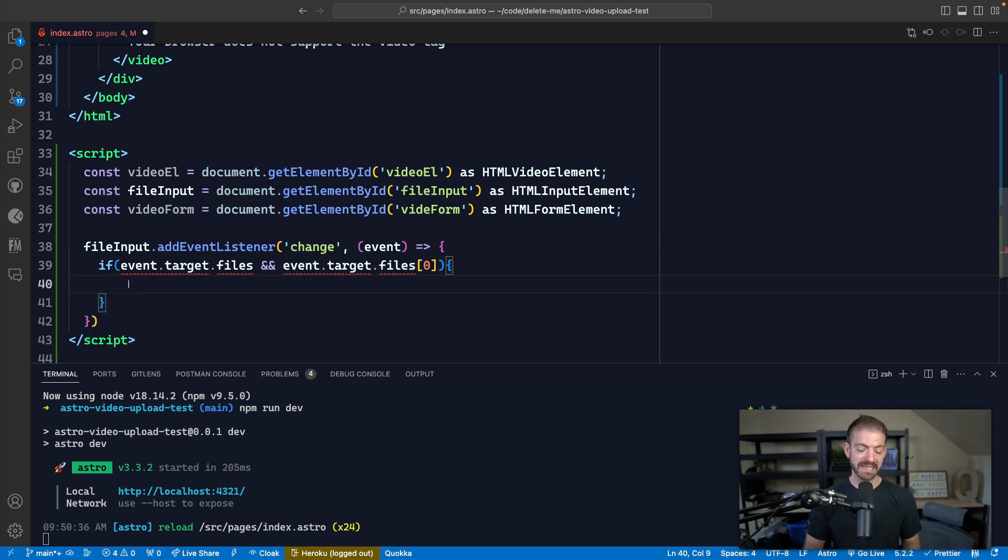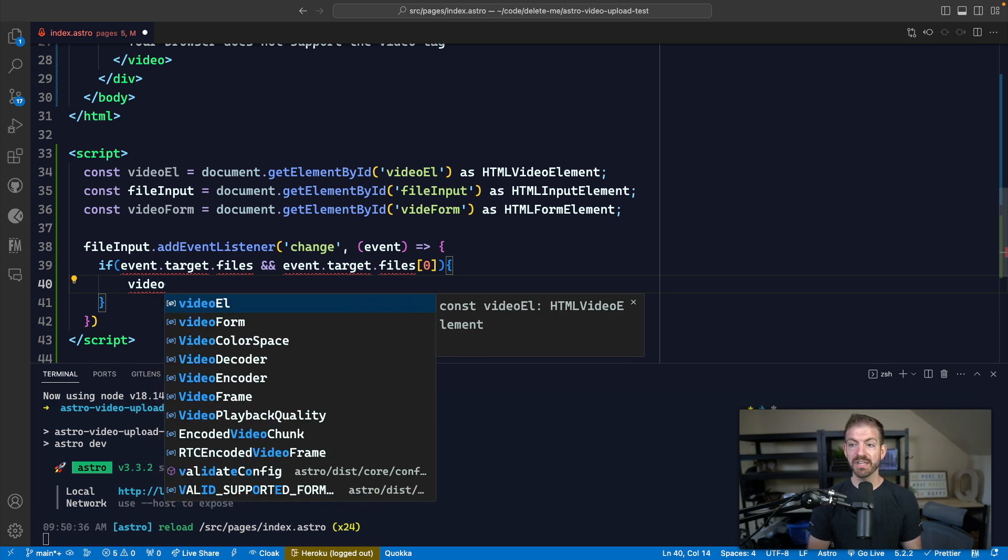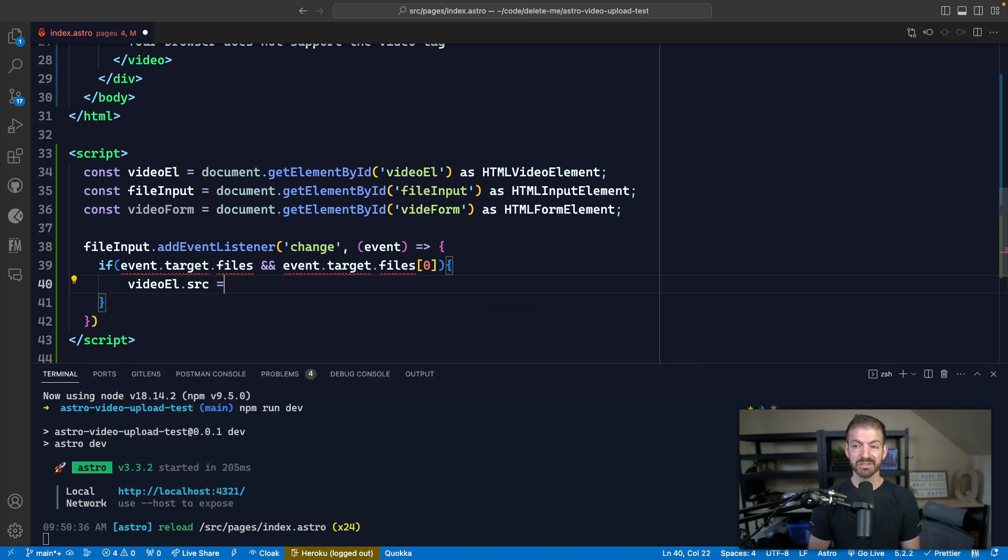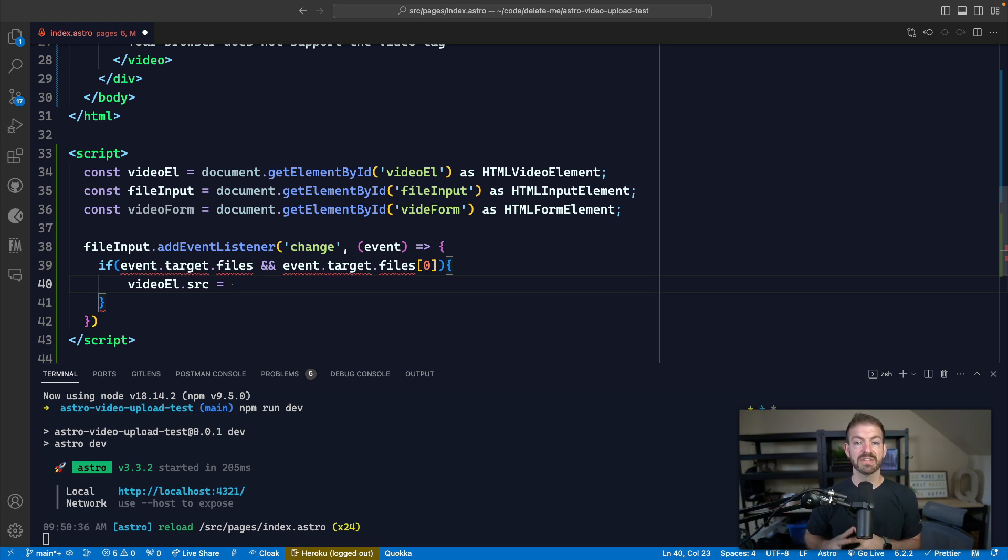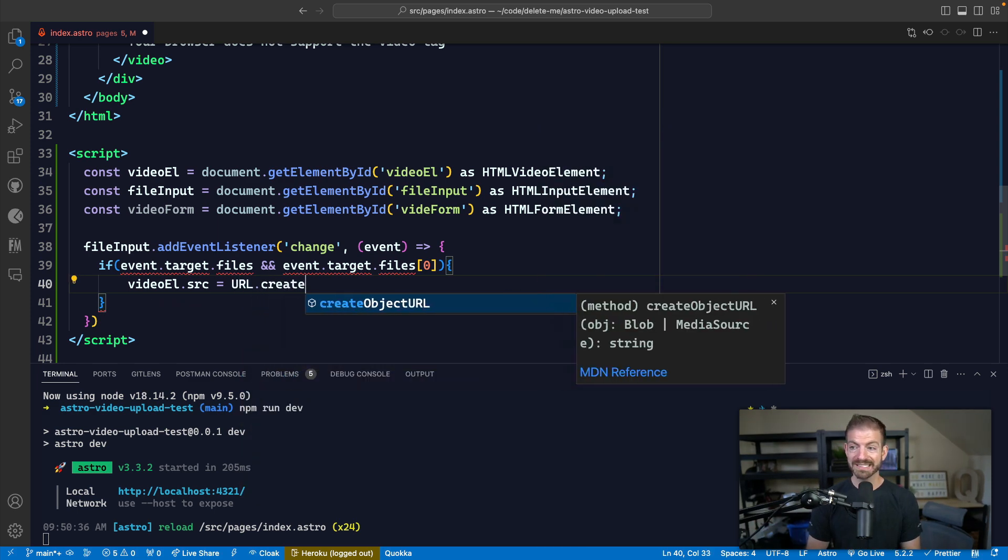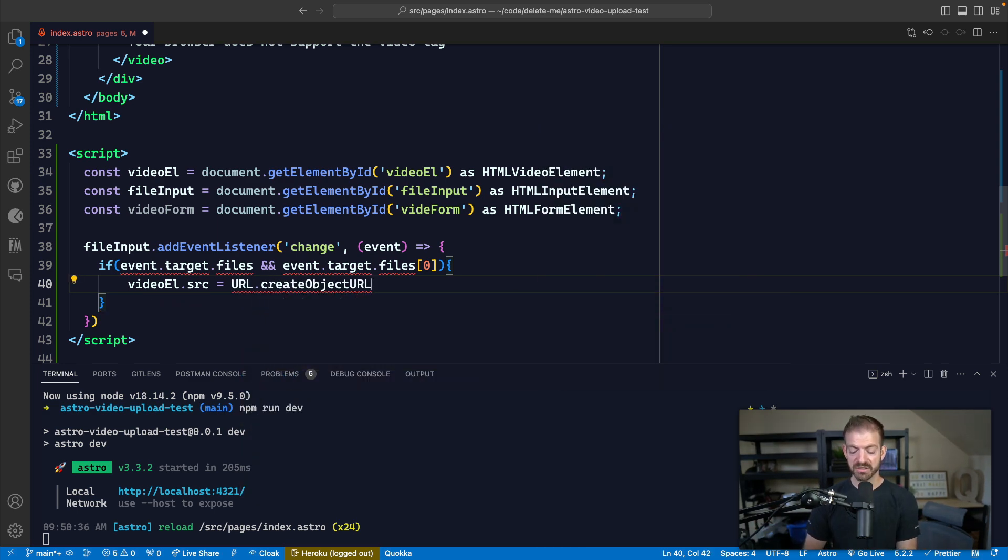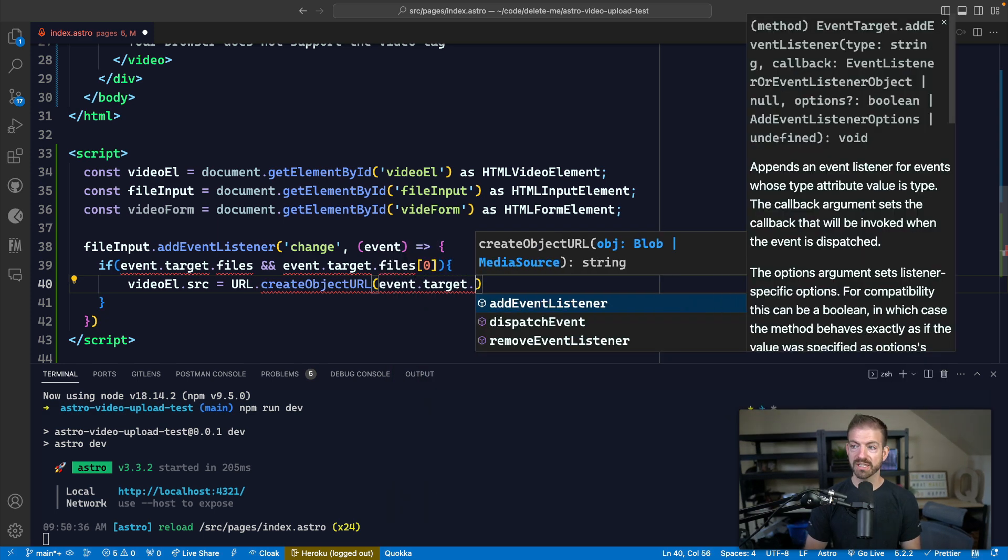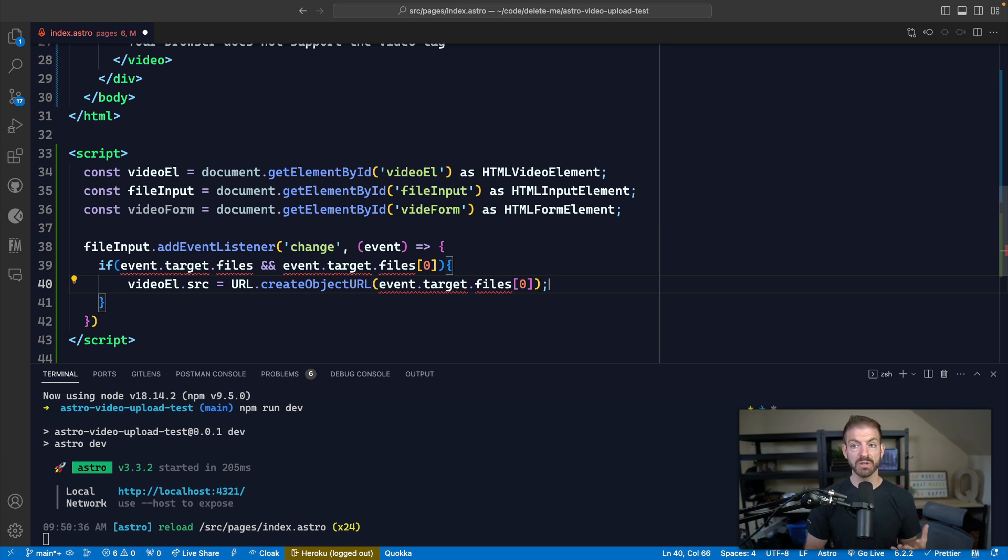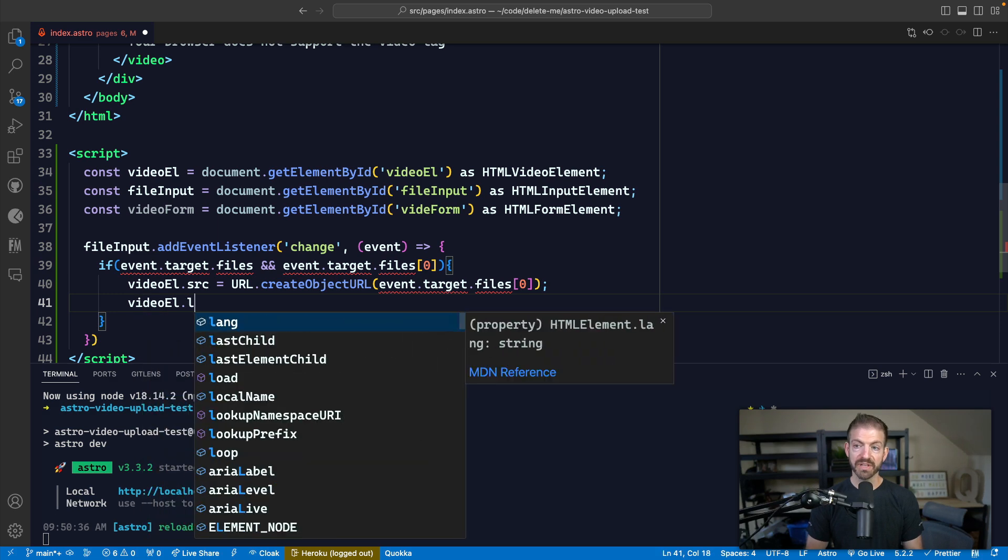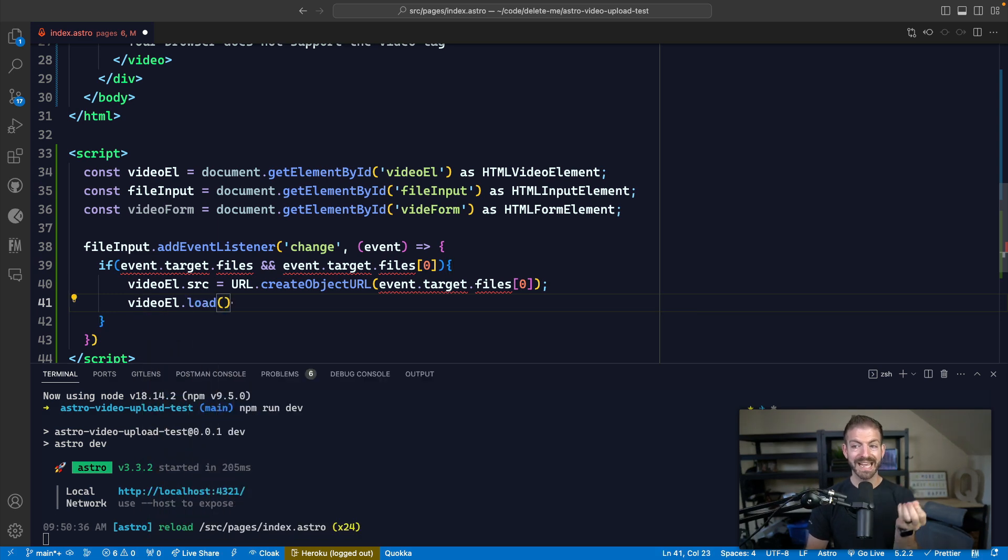So we'll look at event.target.files, we'll make sure that exists. And we'll make sure that event.target.files array has an initial property, or it has an actual file set into that array. So if that is the case, then we want to set the video element's source property to the URL path to the file that the user chose. Now this is going to come from the URL object, and we'll call createObjectURL. And this will come from event.target.files, and then the first file that was selected. In this case, we're only allowing one file to be selected. So it should be at the first index in the array. From there, we'll then tell the video tag to load the video from the source that we just added.